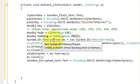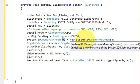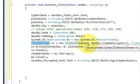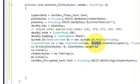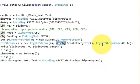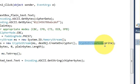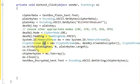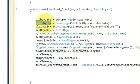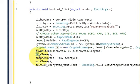Next, declare a memory stream: System.IO.MemoryStream ms = new System.IO.MemoryStream(). Then declare a CryptoStream: CryptoStream cs = new CryptoStream(ms, desObj.CreateEncryptor(), CryptoStreamMode.Write). Then write: cs.Write(plainBytes, 0, plainBytes.Length) — this writes the plain bytes through the crypto stream. After that, close the crypto stream with cs.Close().